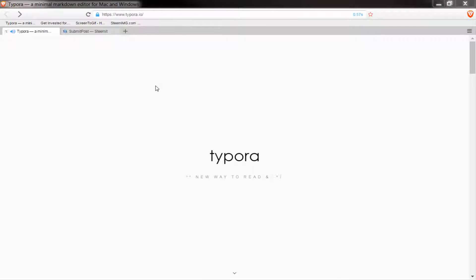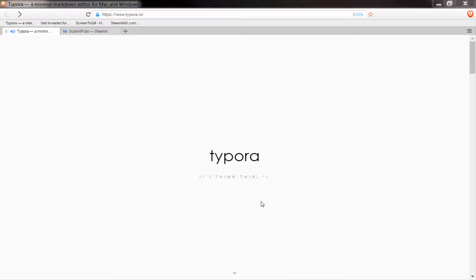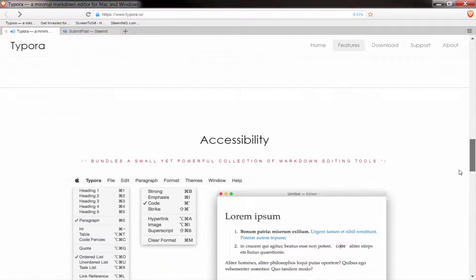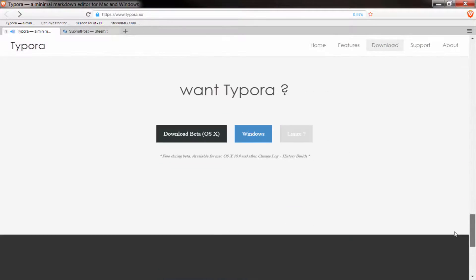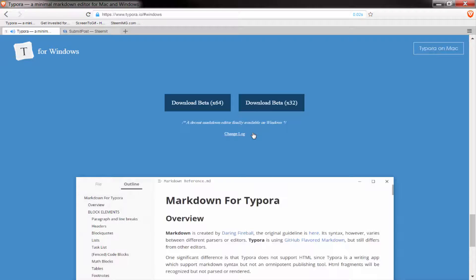The first thing you'll need to do is download Taipora. If you go to taipura.io you'll come to this page and scroll down until you reach it. There's the Mac version, it's beta, and here's the Windows version. Click on that and you've got the 64 or 32 bit options. Once you've downloaded and installed it,